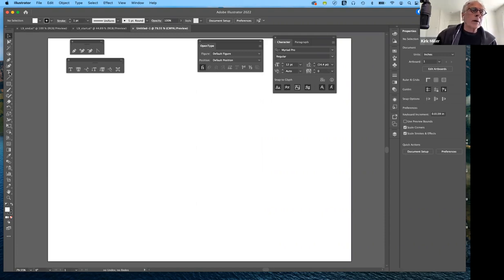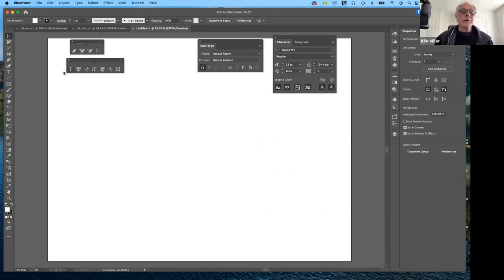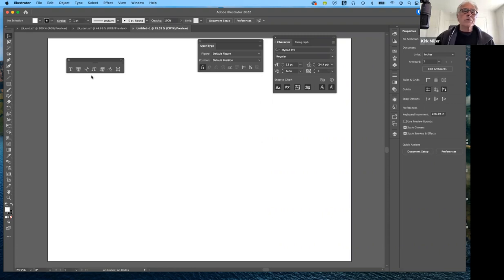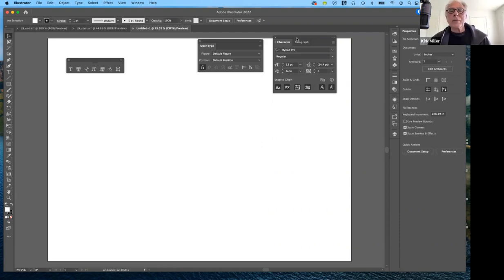If you click and hold down on the type tool in the toolbar, you can pull it off and get these settings. The default setting is that type is set horizontally. You can also set it to put type inside a shape, or have it follow a path. You can also set type vertically, and vertically it can fill a shape or follow a path. Those are some of the basic settings.